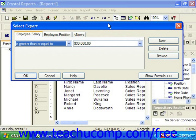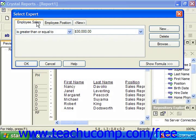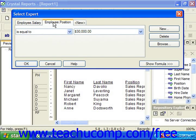For example, we are currently looking at a report that shows only records where the employee's salary is greater than or equal to $30,000 and at the same time the employee's position is exactly equal to sales representative.